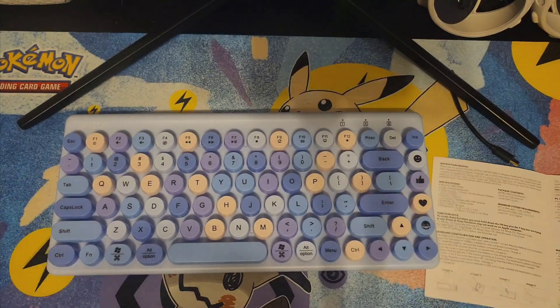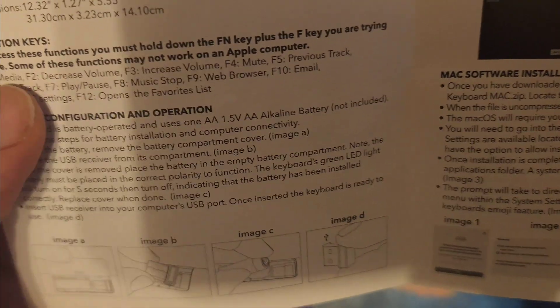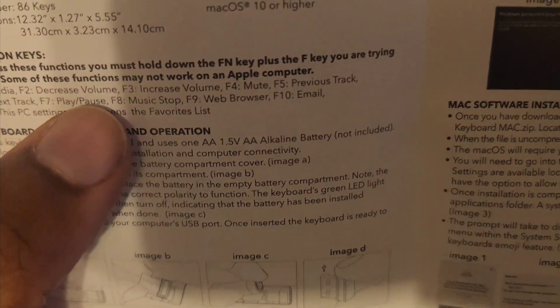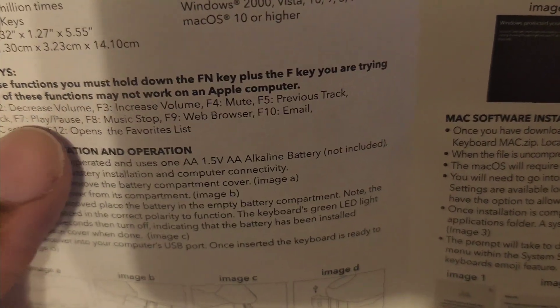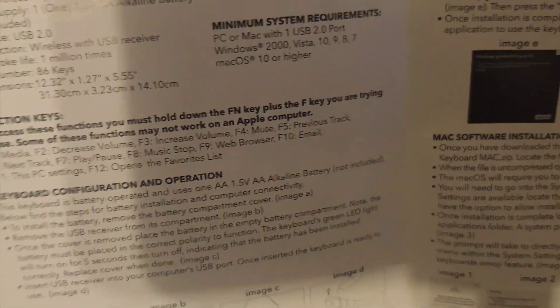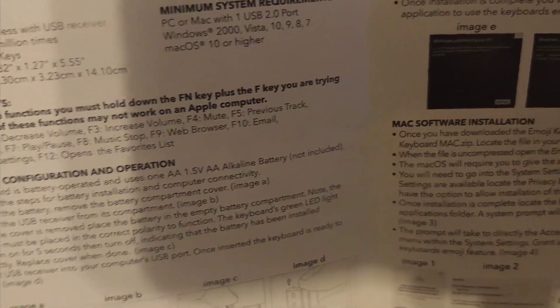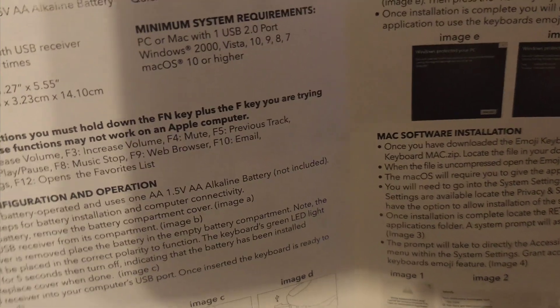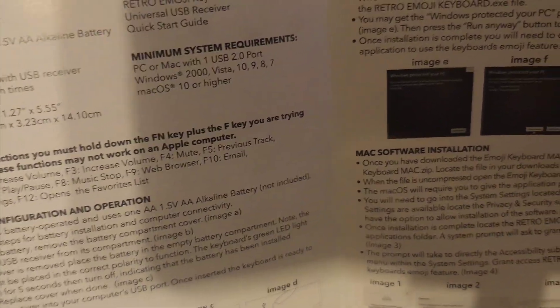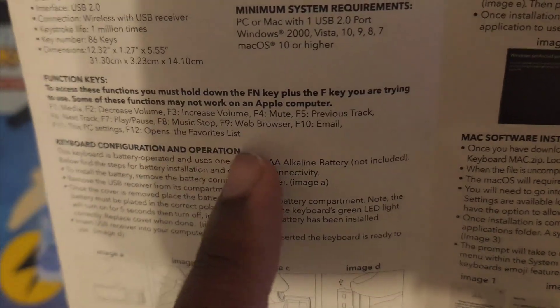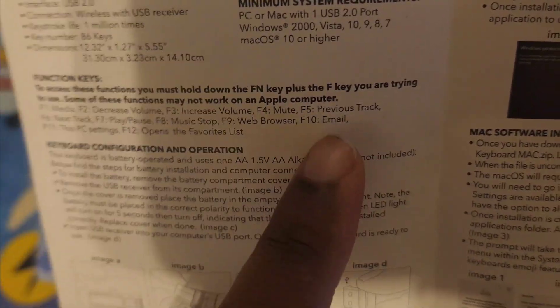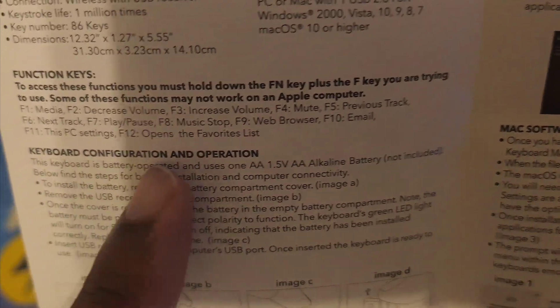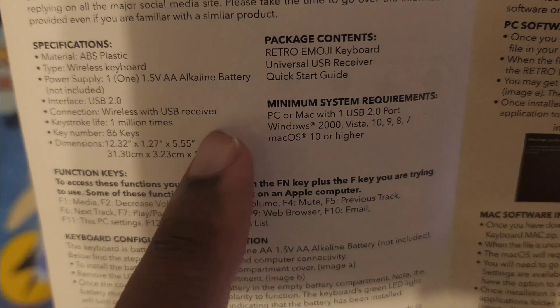You have your function keys. You hold the FN key and press the F1 buttons, they all do different things from media to volume controls, mute, previous track, next track, play music. This is for people that use the entire functionality of their keyboard. I normally just click with the mouse.